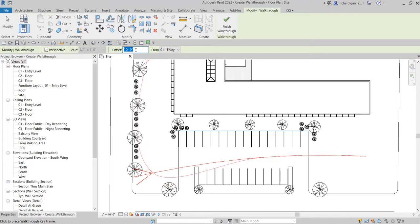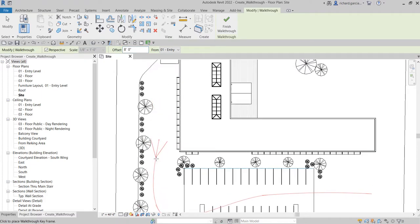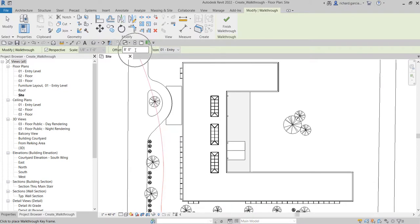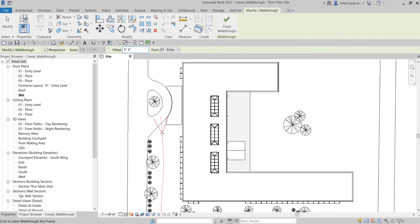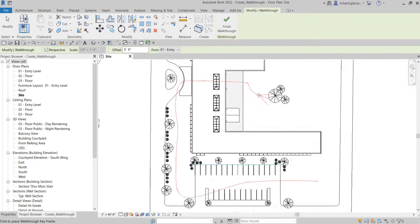Next I change the offset to 8 feet and pick another point, then change the height to 5 feet 6 inches — entered as '5 space 6' — and pick another keyframe. I continue picking points to go inside the building without changing the offset further. Then I select Finish Walkthrough — that is our completed walkthrough path.